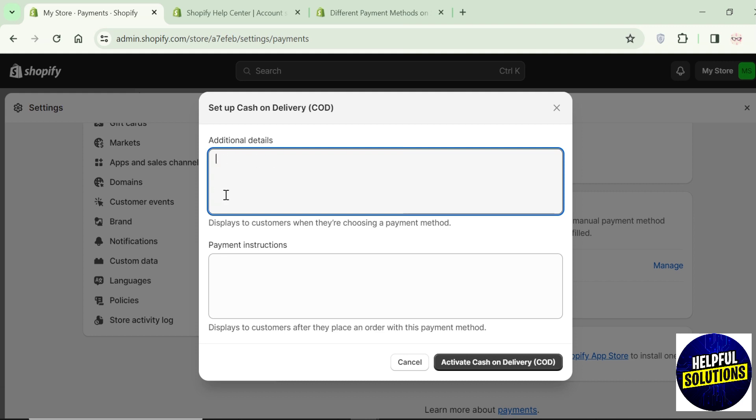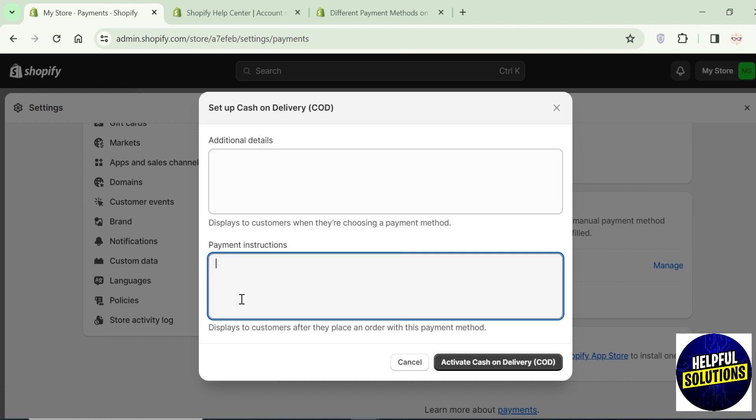After that we have this payment instruction. You can enter here instructions that you want your customer to follow to pay for the order.